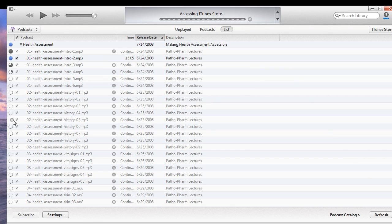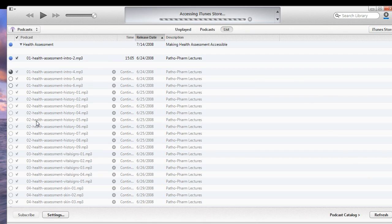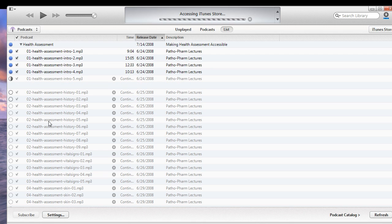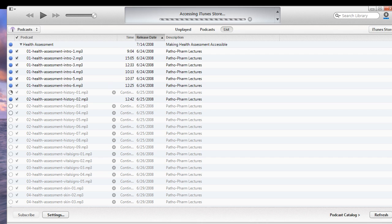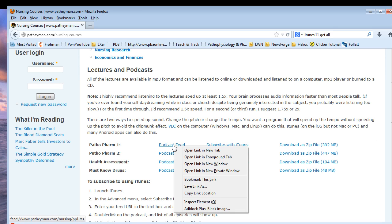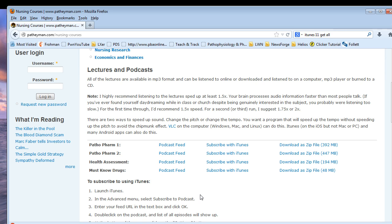Now, if for some reason this technique does not work for you to subscribe to a podcast, then we're going to do it manually. So the manual way is you're going to right click on the podcast feed, copy link location, it might be called copy shortcut or something similar to that,